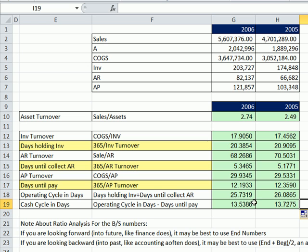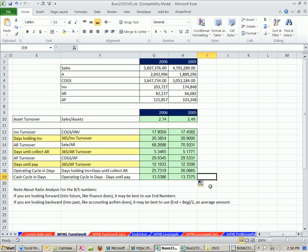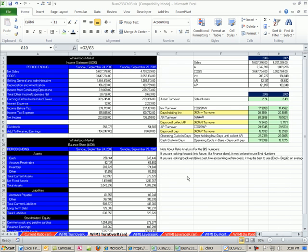That's a little bit about asset utilization. We'll see you next video.